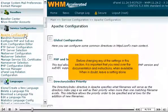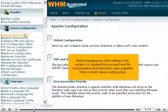Before changing any of the settings in this section, it is important that you read over the documentation and instructions when available. When in doubt, leave a setting alone.